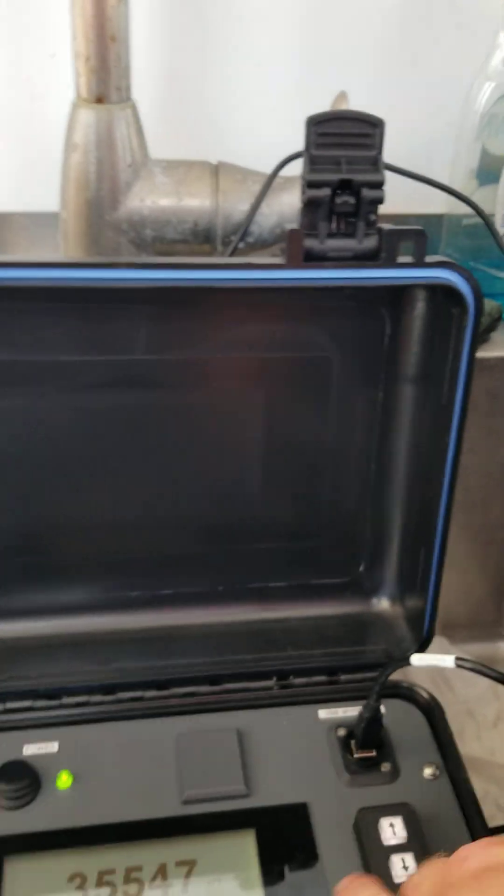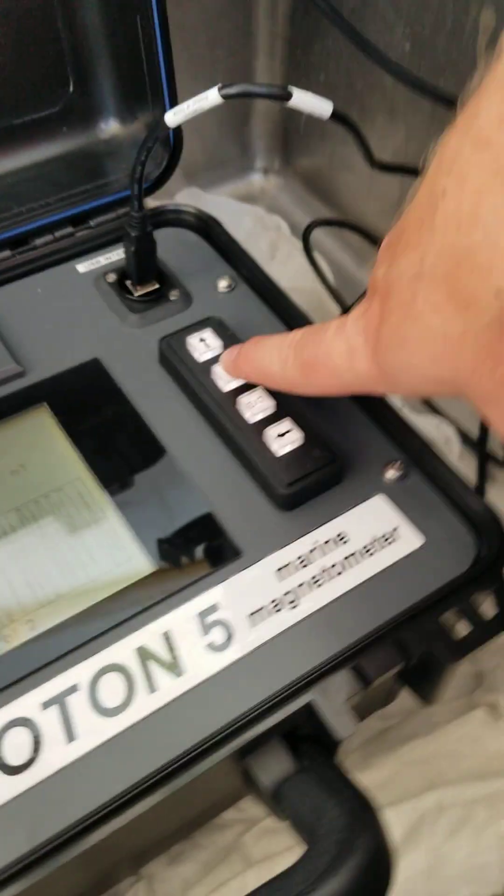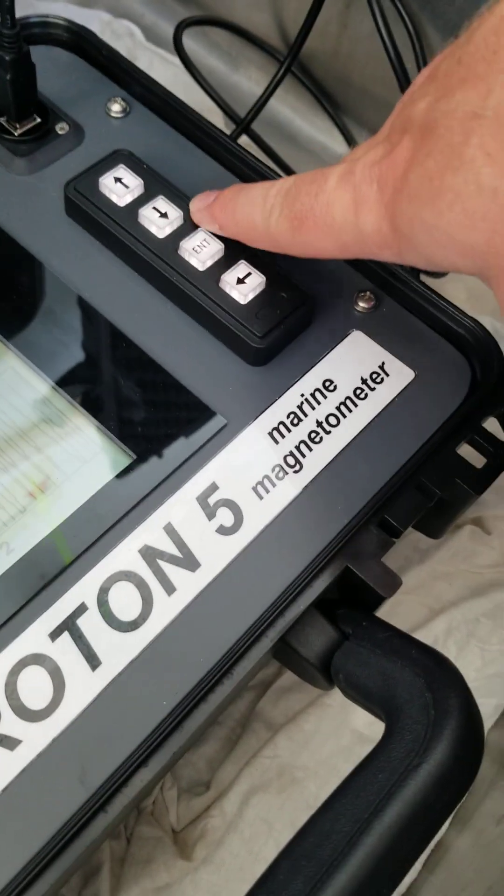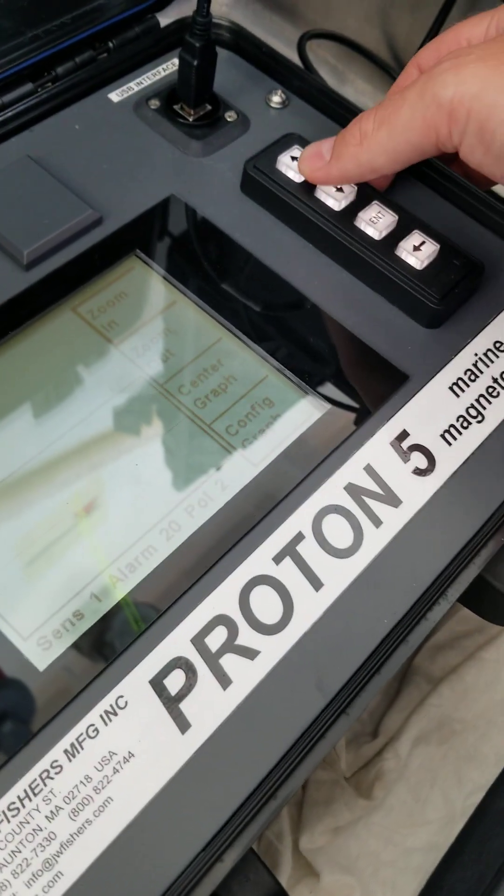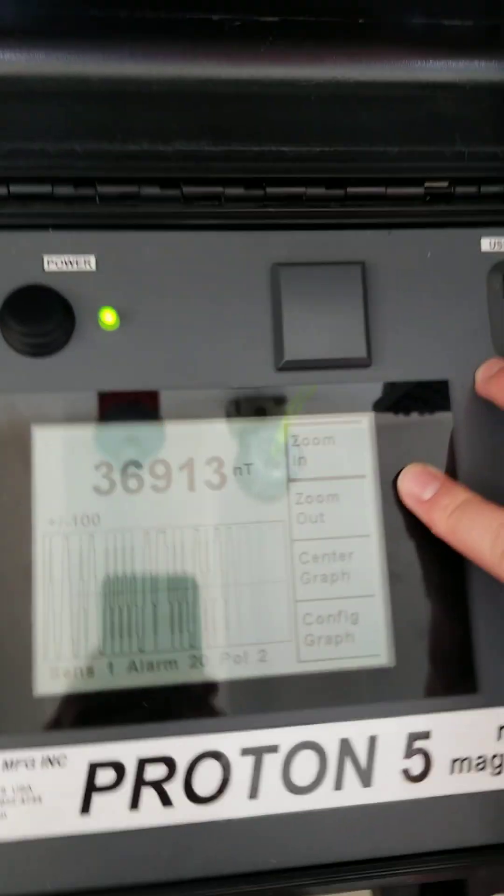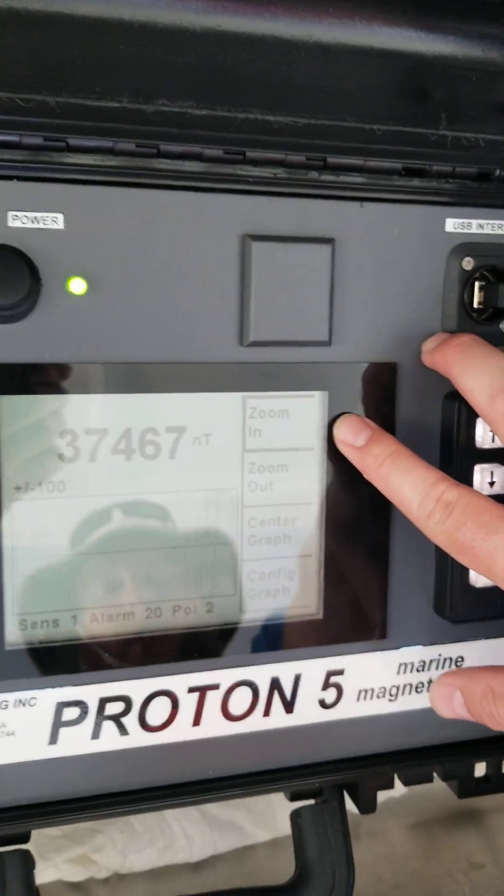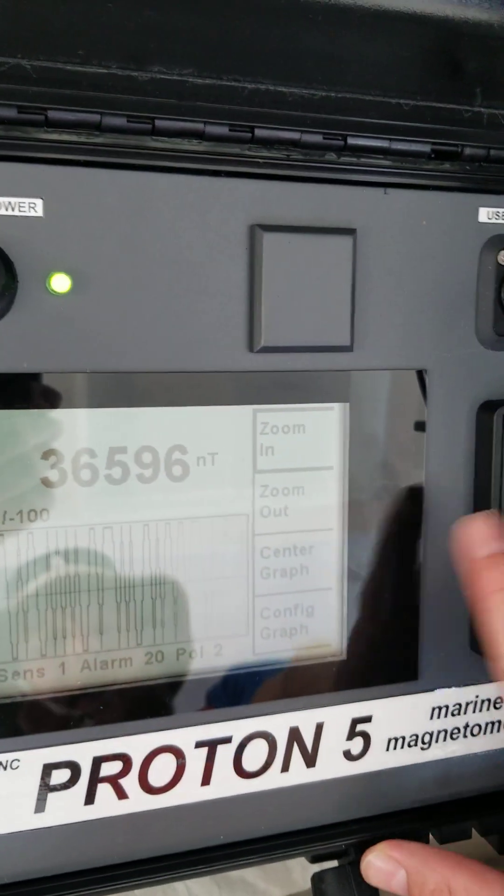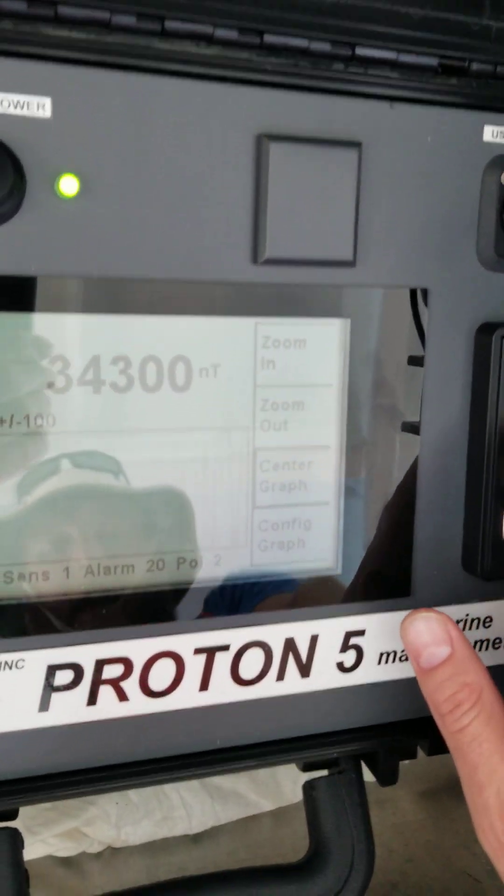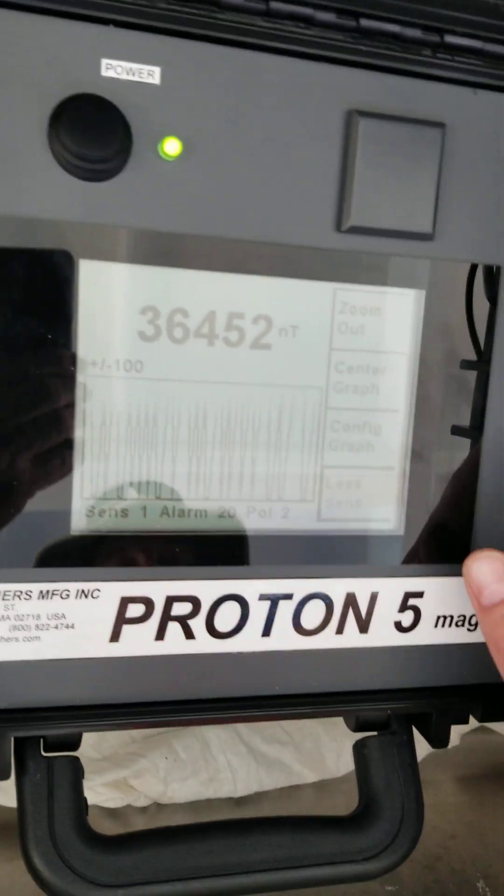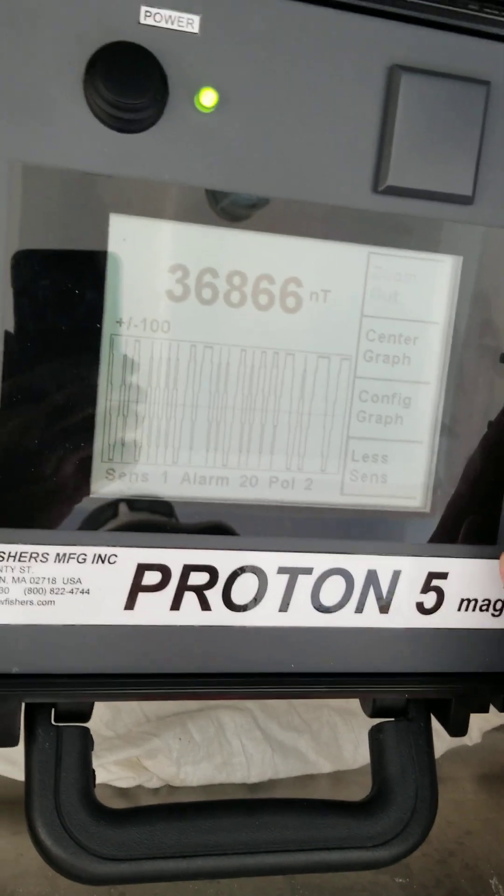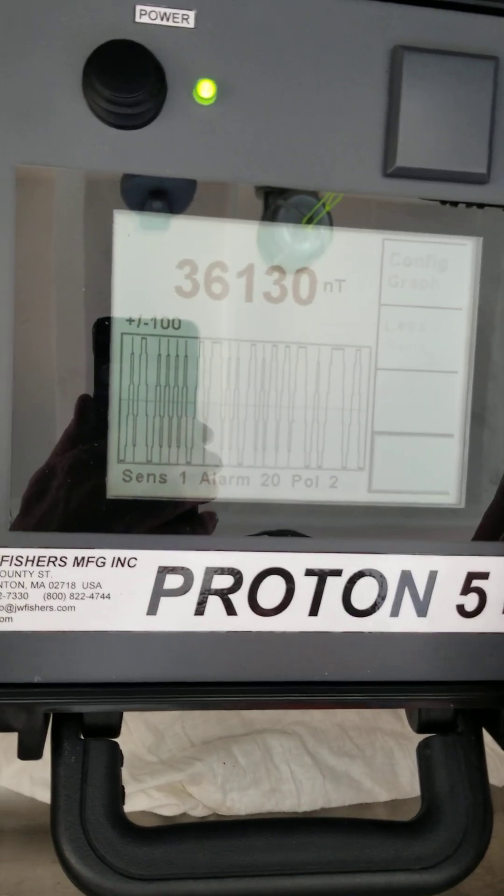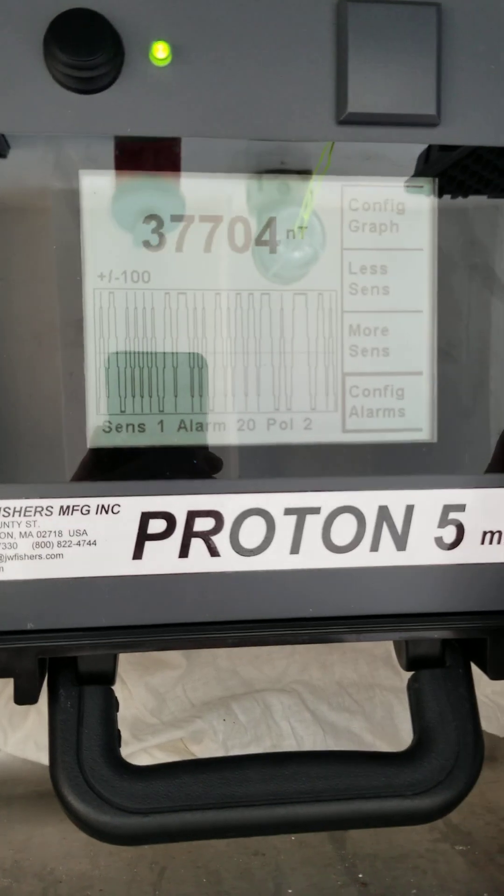Some other things that we can do. We can go over here and on our menu. We can hit this button and that will pull up a menu for us. And we can do a bunch of things with these graphs here. We can zoom in, we can zoom out, we can center the graph. We can configure our graph. We can adjust the sensitivity of the magnetometer for more or less sensitivity. We can configure our alarms.